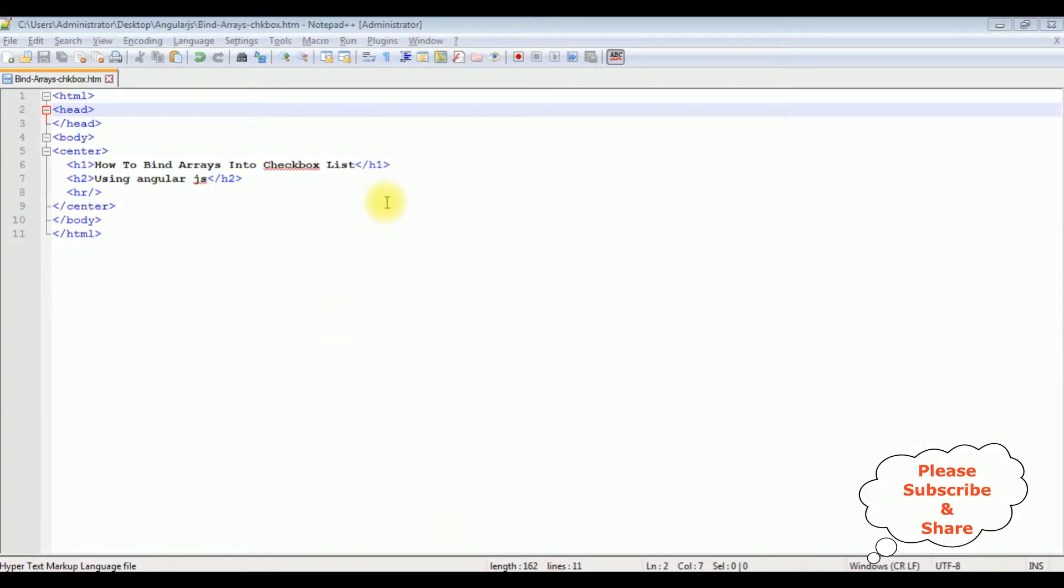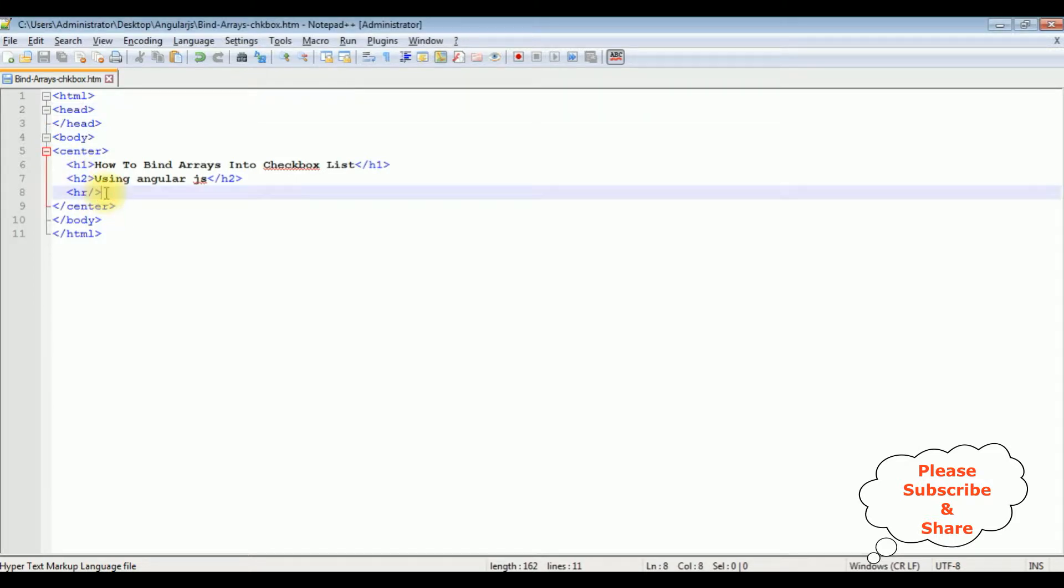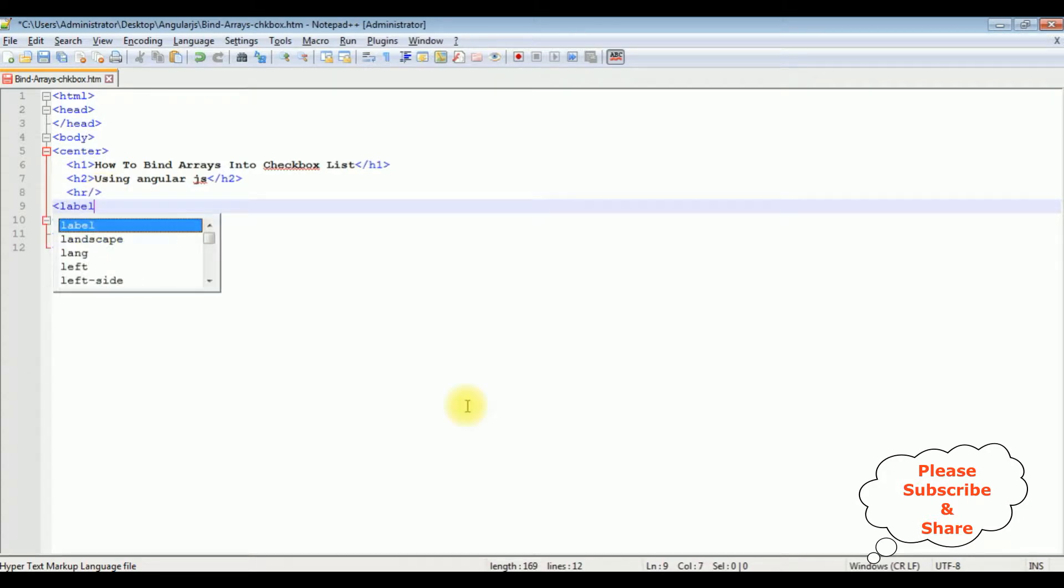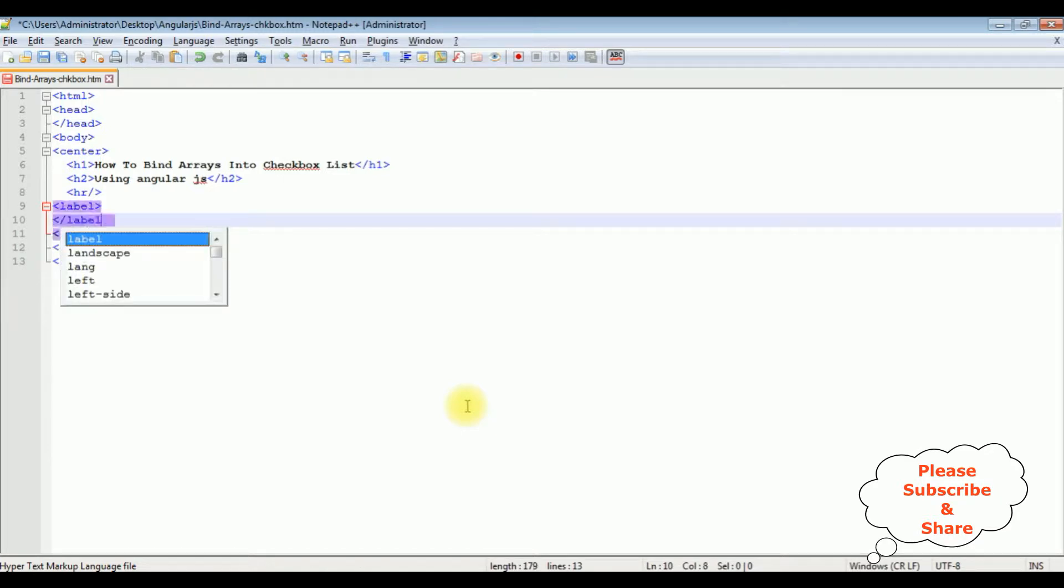I'm using Notepad++ for this video tutorial. Now this page contains a simple HTML code with some header text, h1 and h2, and one horizontal line. After the horizontal line I'm adding one label control.